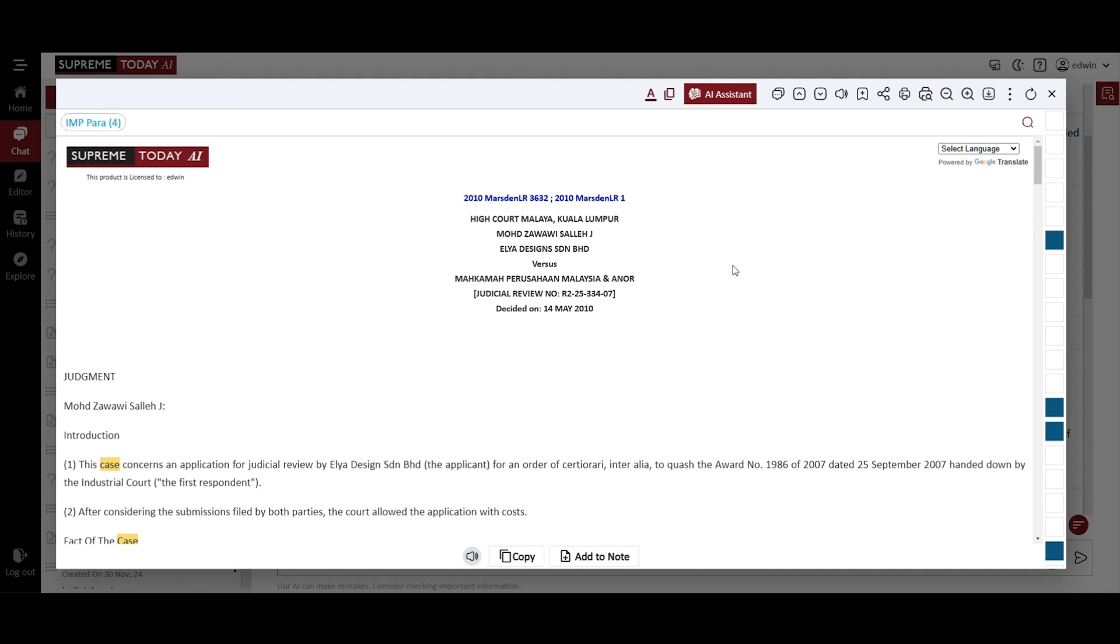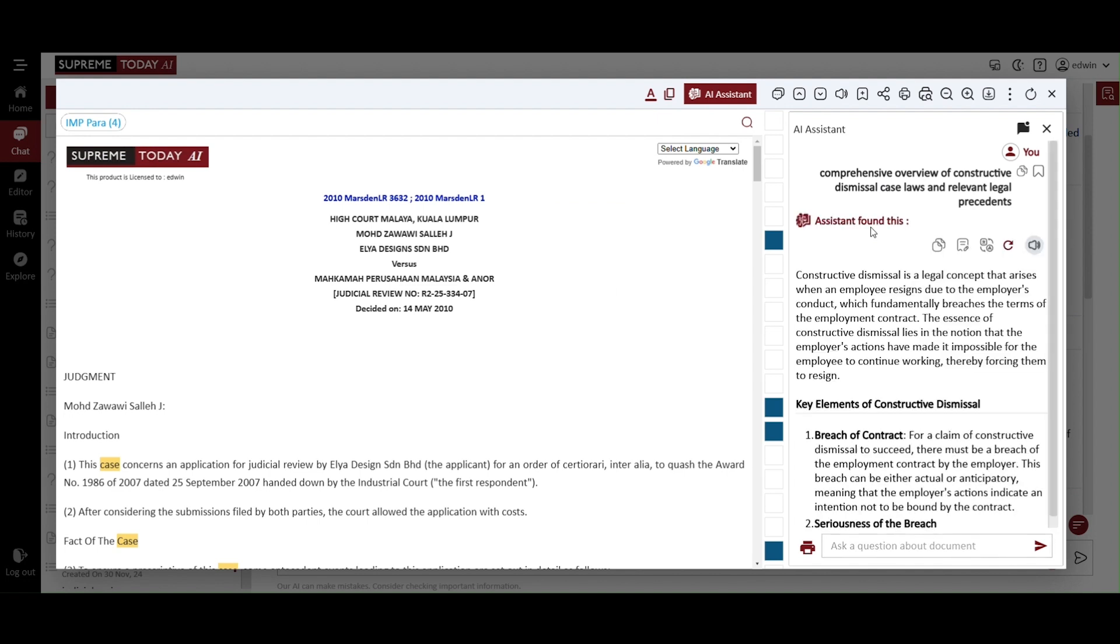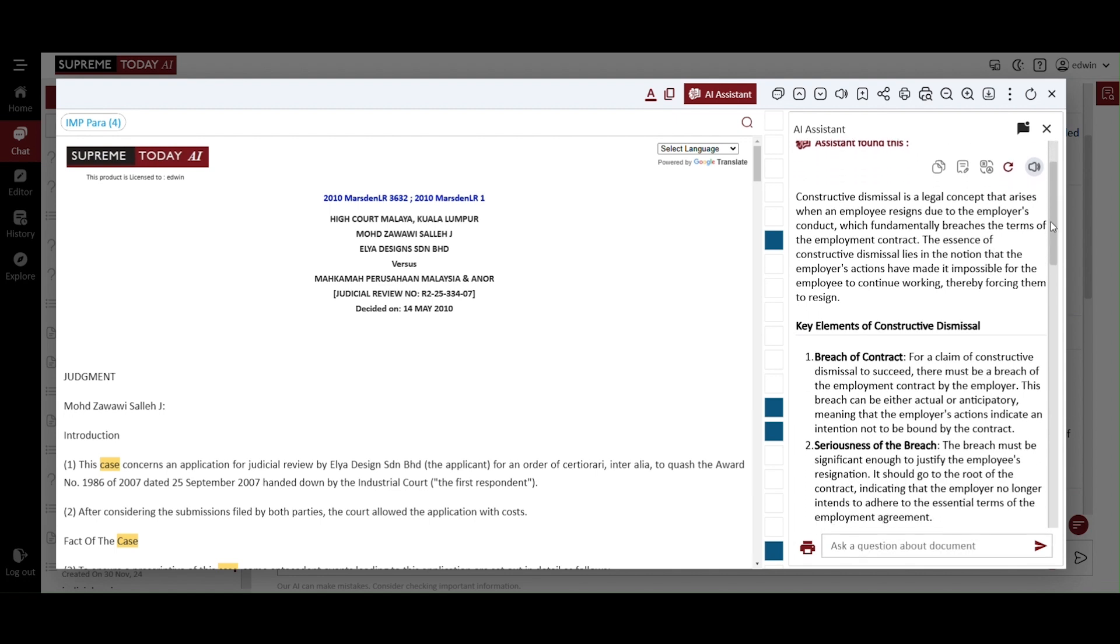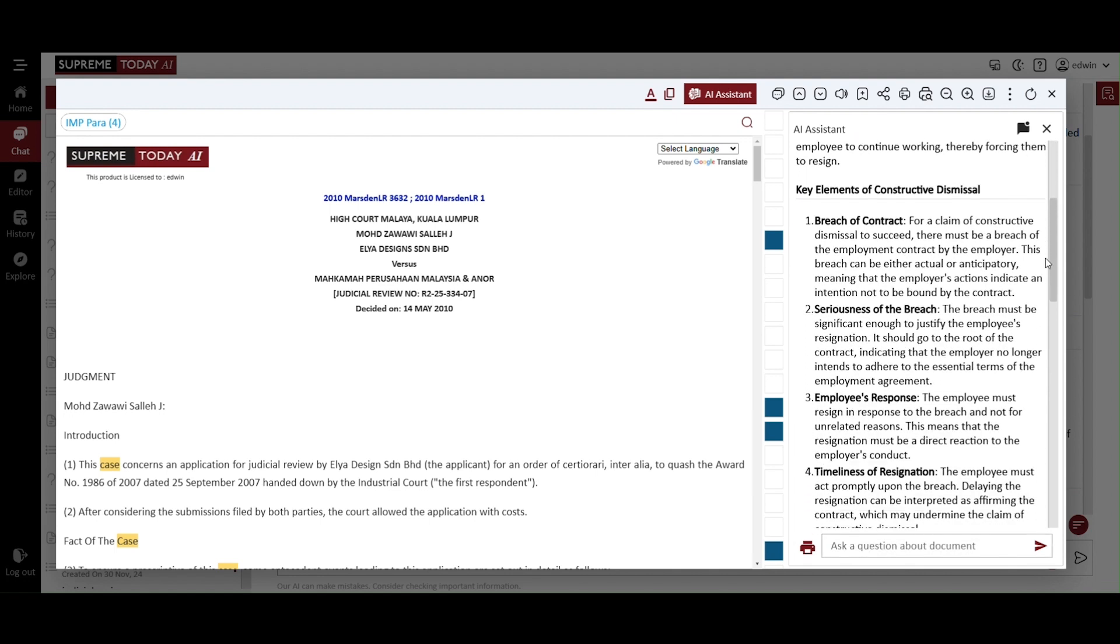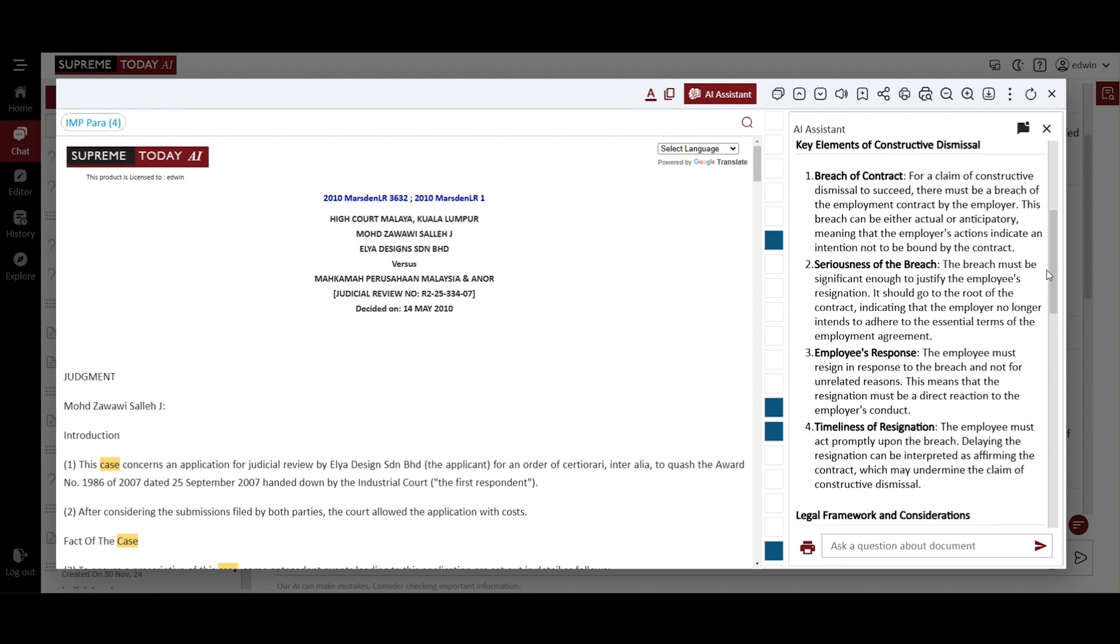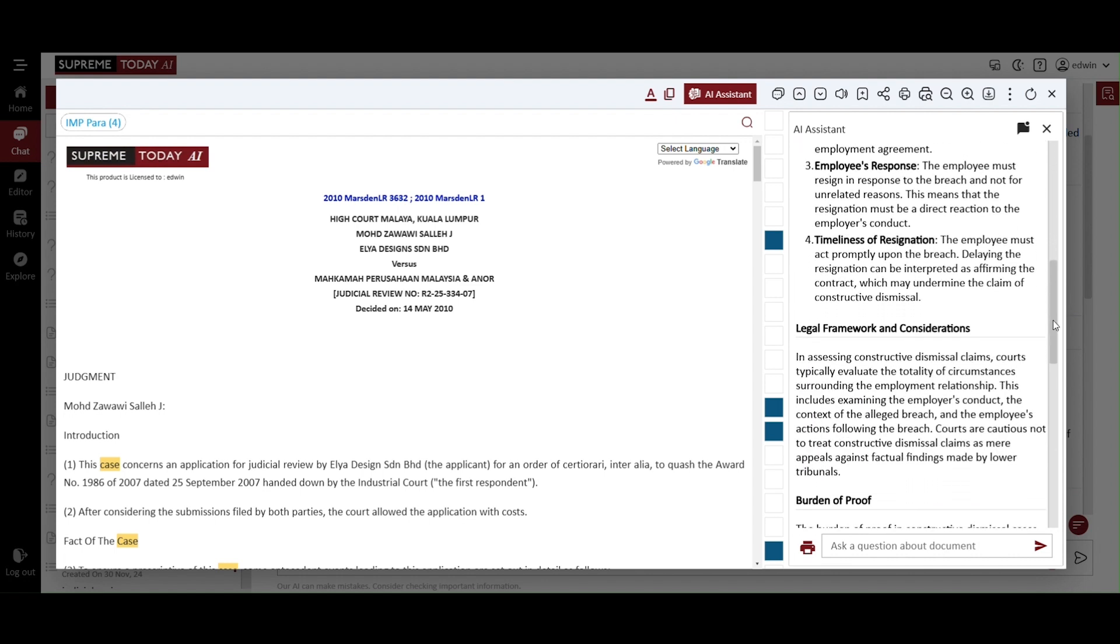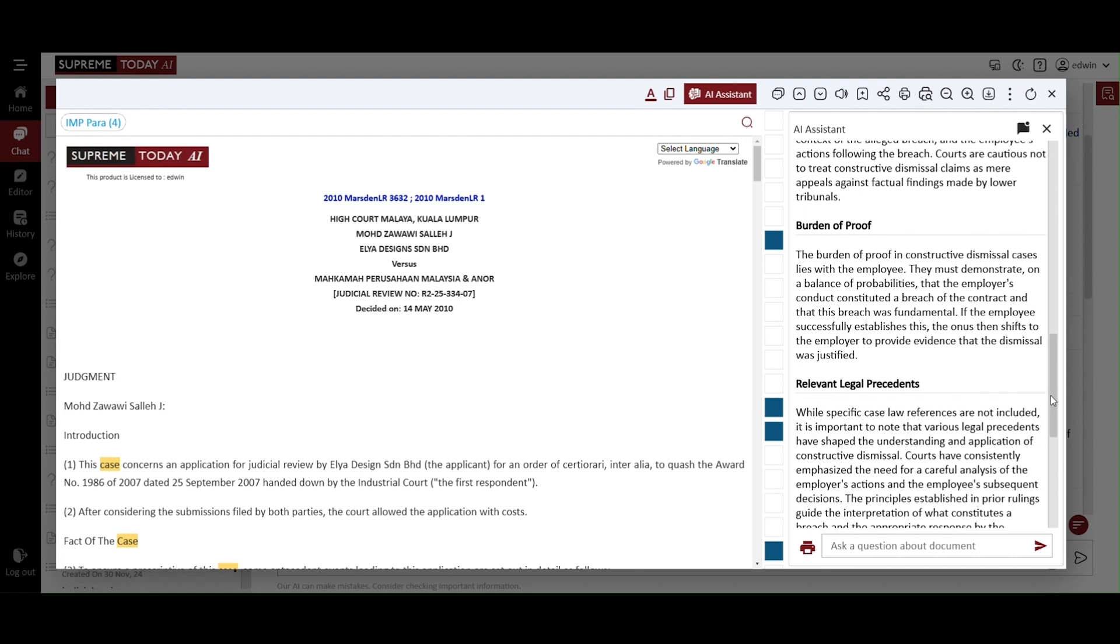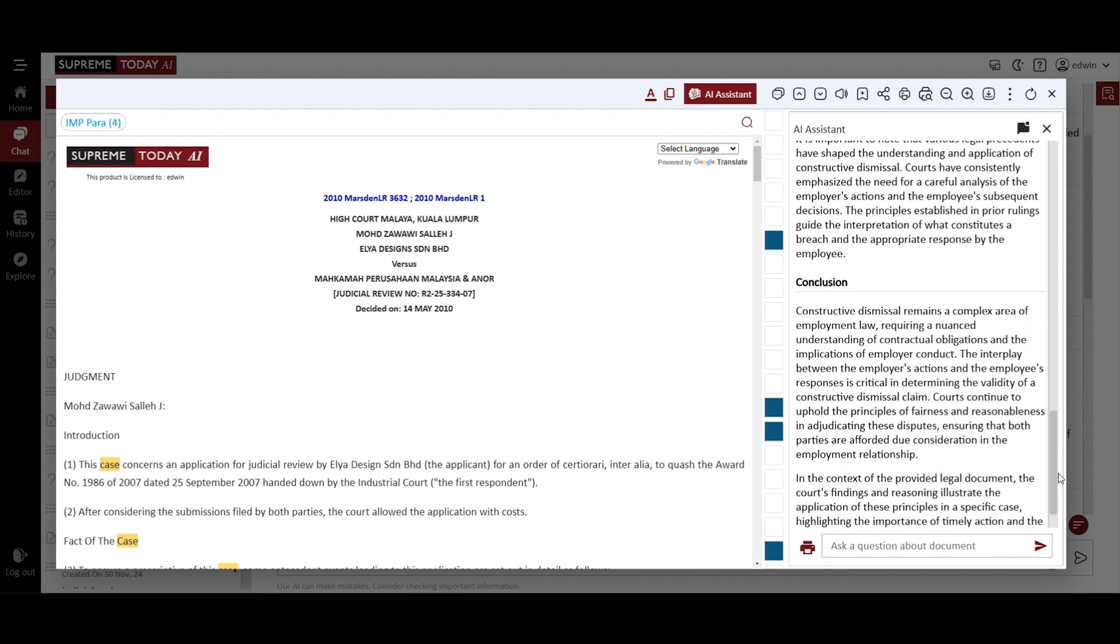The highlighted text is a citation of this case. You can also click on the AI assistant option to extract specific inquiries from this judgment. Here is the summarized version of this judgment, automatically generated to provide a comprehensive summary. It provides the following key elements in four points: legal framework and considerations, burden of proof, relevant legal precedents, and conclusion.